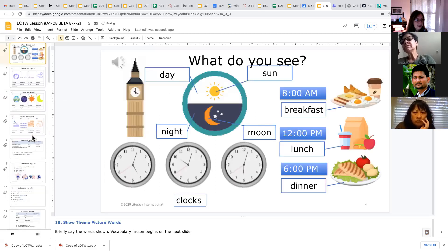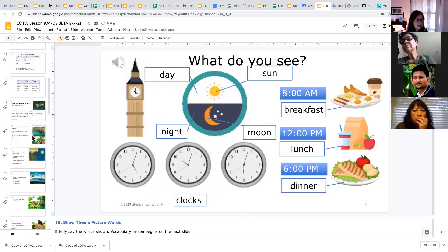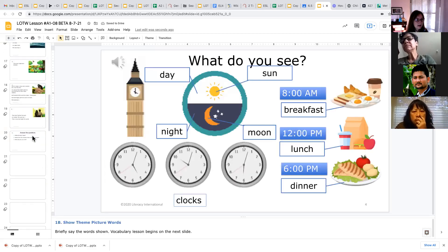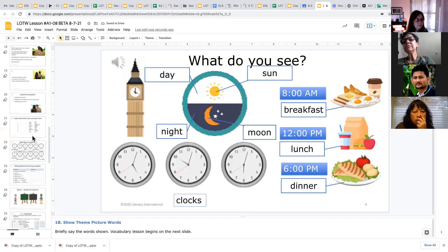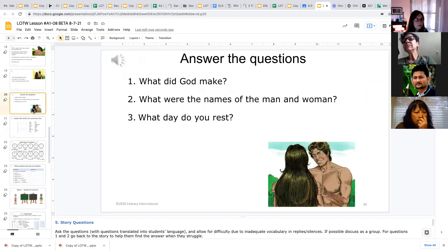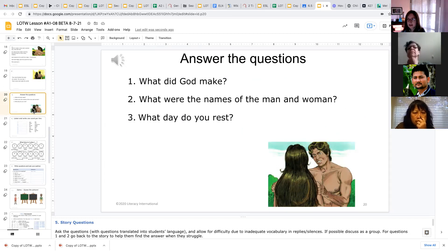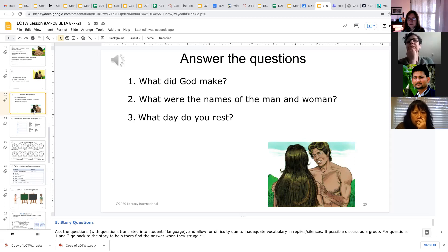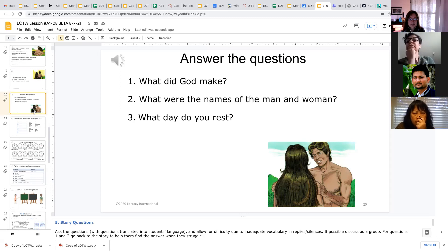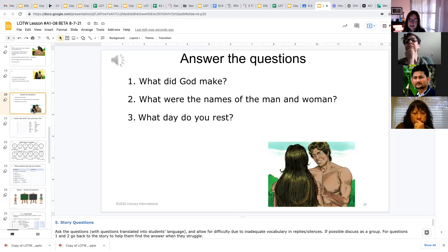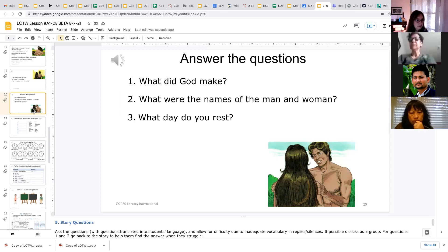We also practice writing when we get to answering the questions about the Bible story. So we encourage them to write down their answers to those. So after we read the Bible story, we ask, what did God make? And they can write sentences like God made the heaven and the earth.